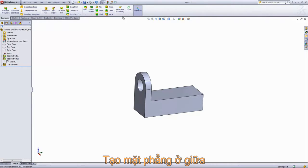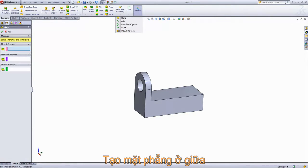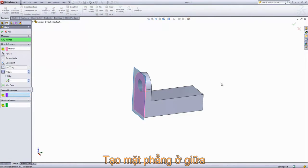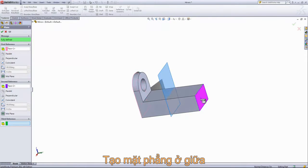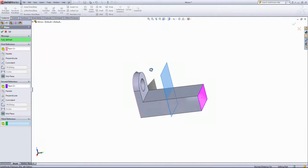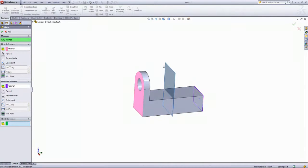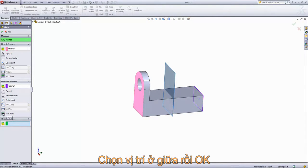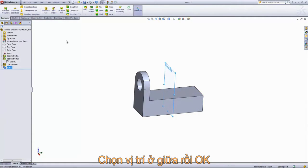So to start, we need a mirror plane, so we'll create a new plane and choose the two opposite faces. The default reference for that is mid-plane, and that's the option we want, so we'll go ahead and click OK.